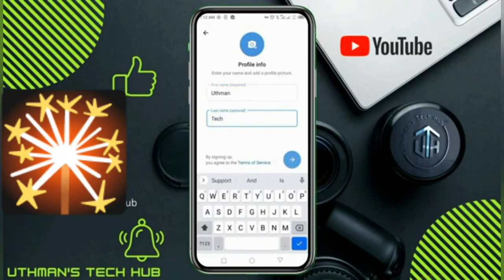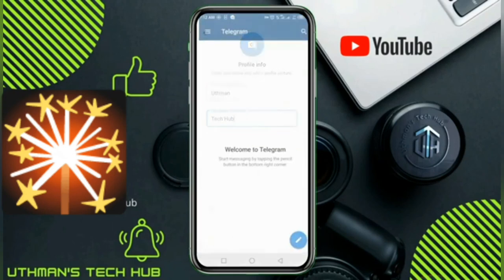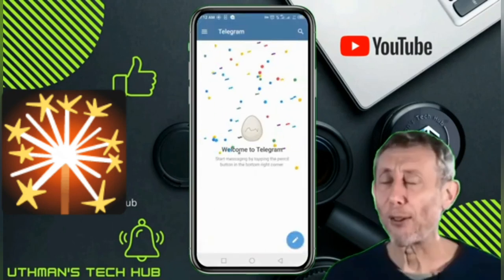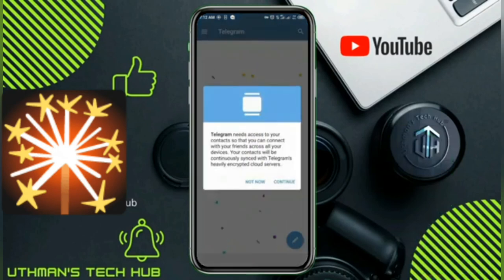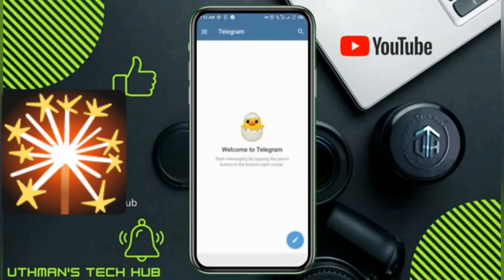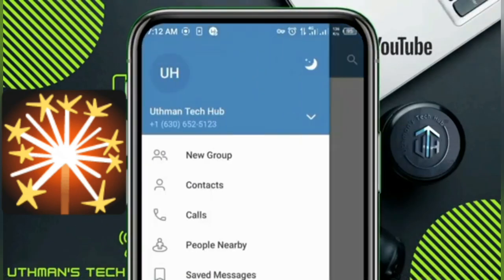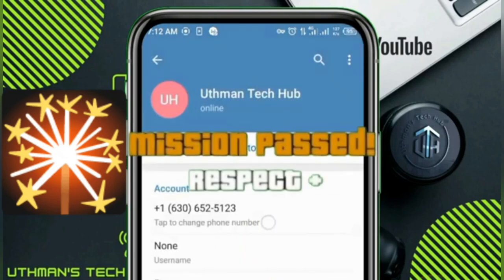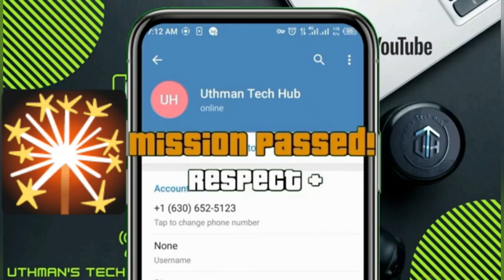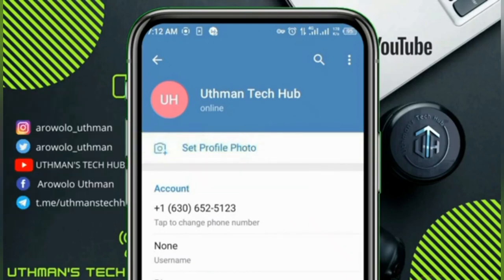Click on next, and as you can see, we have successfully created a Telegram account with a United States number. You can see both accounts here. If this worked for you, please subscribe to my channel and hit the like button to get notified when I post another video.